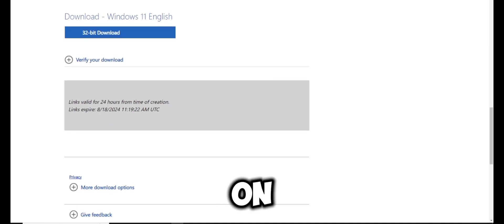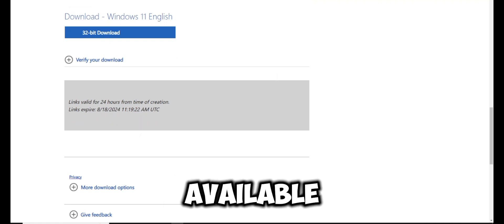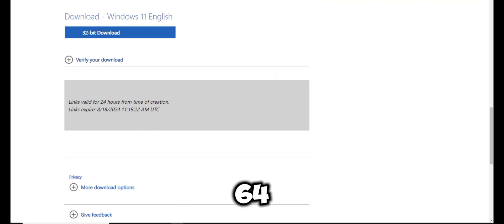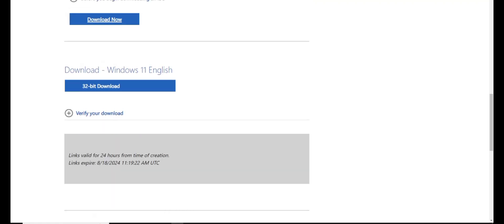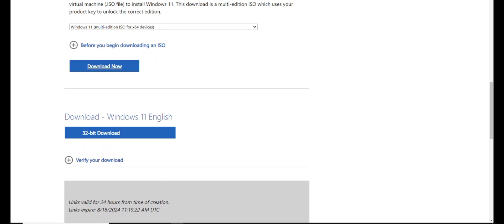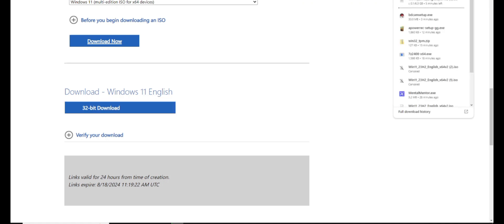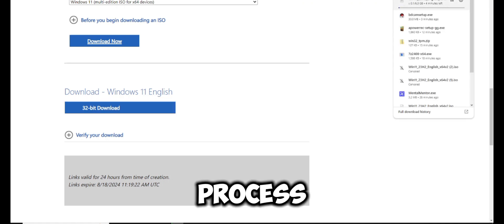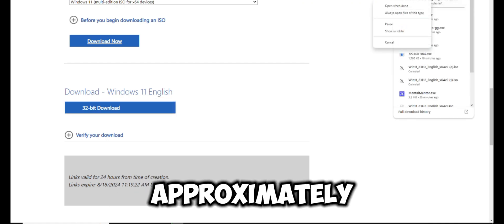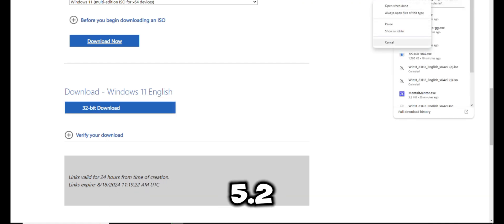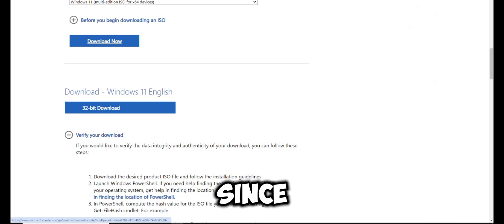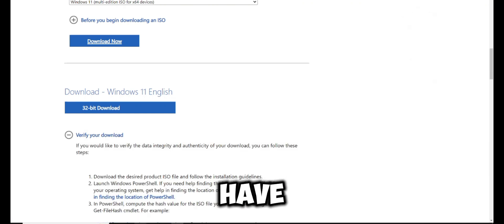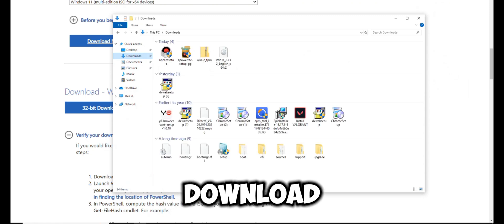Click on 64-bit download because Windows 11 is only available for 64-bit systems. The download process will start and the file size is approximately 5.2 gigabytes. Since I already have the ISO image, I'll cancel this download.